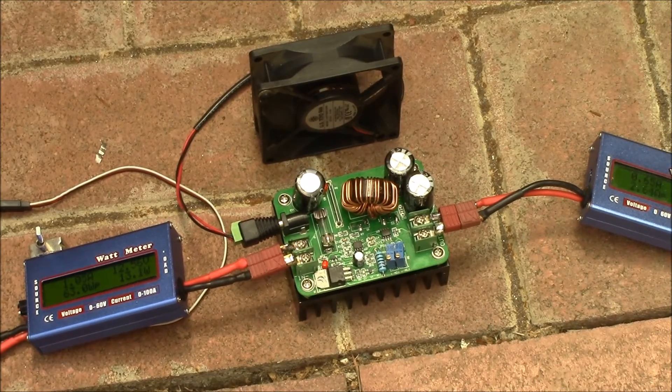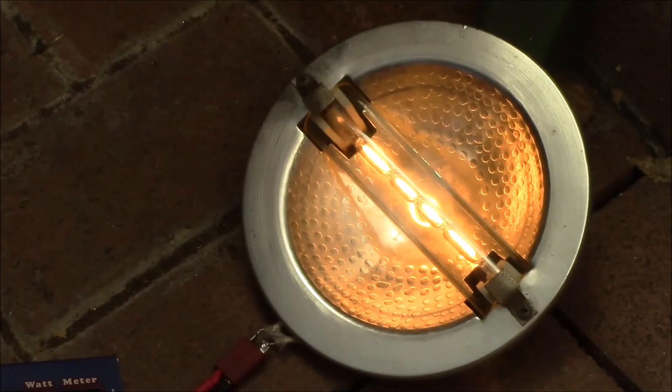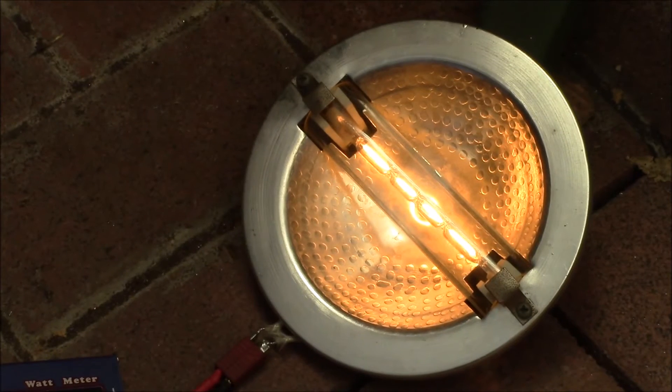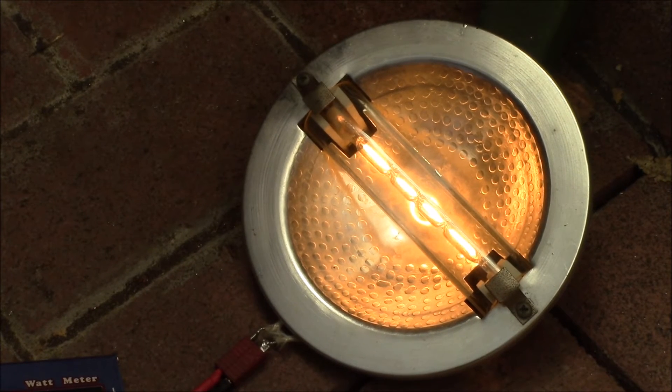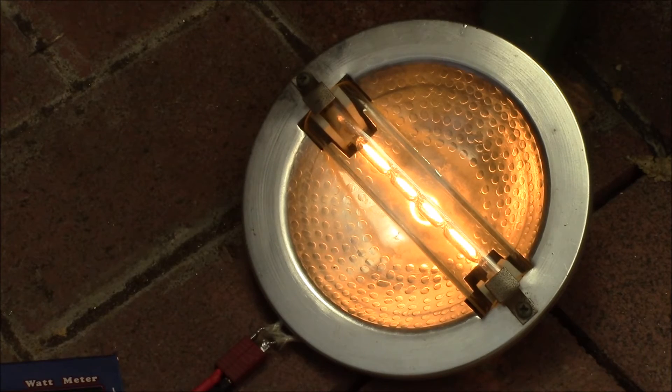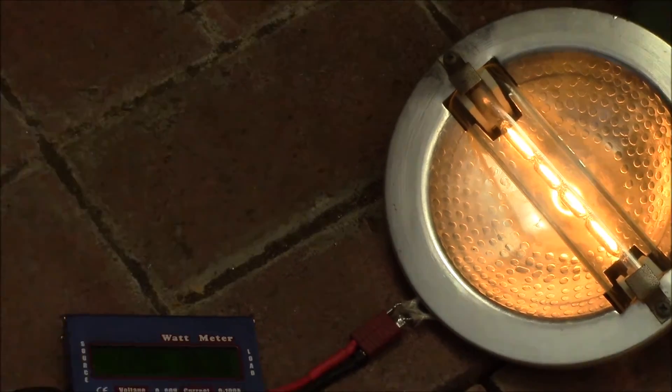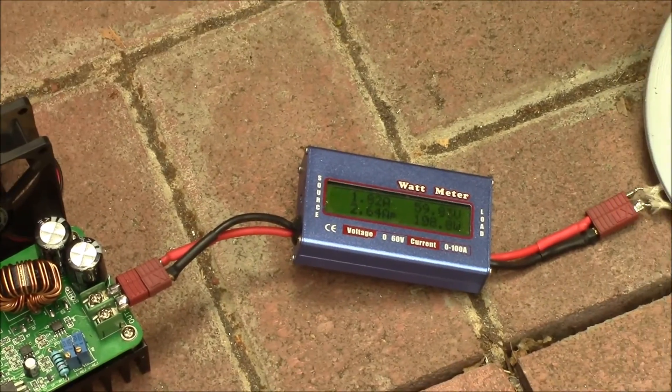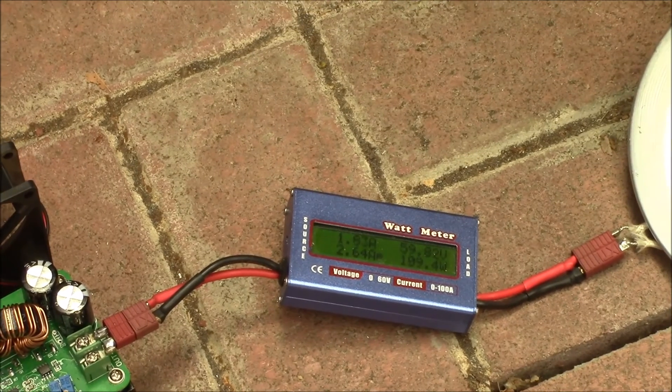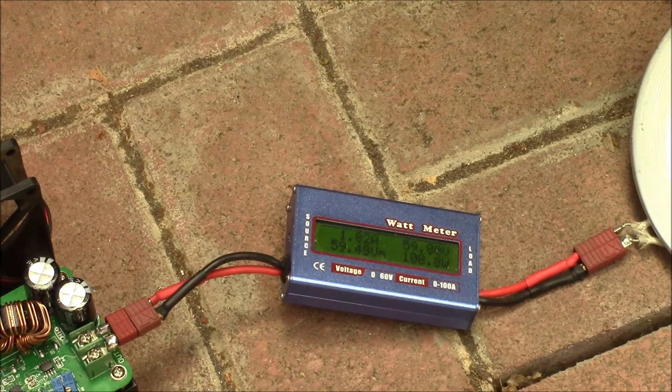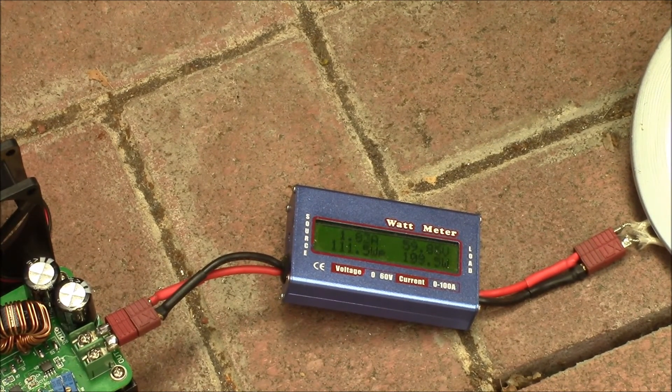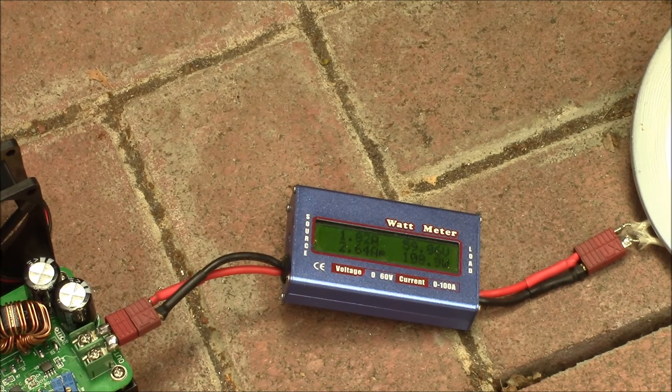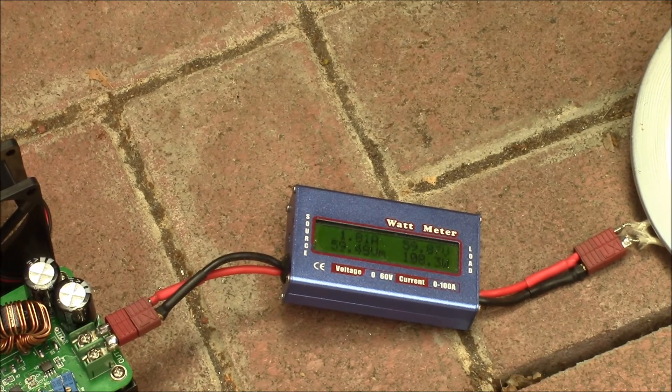Okay, that's about the most power I can get out of it, about 110 watts. The reason being this voltmeter right here is only rated for 60 volts, so I'm right at the 60 volt output limit. There's 110 watts output.